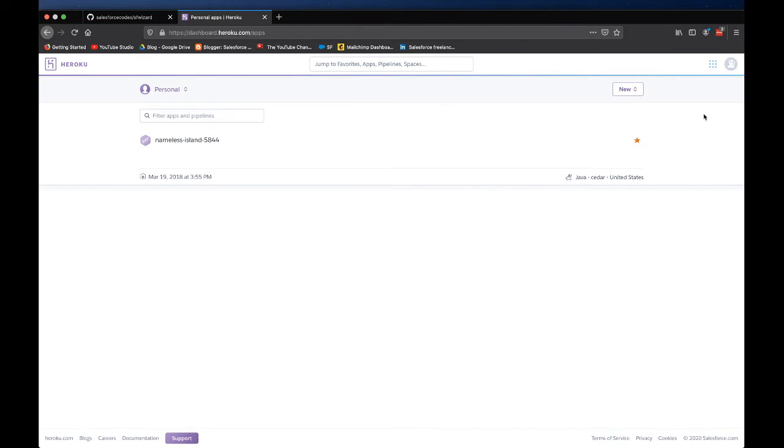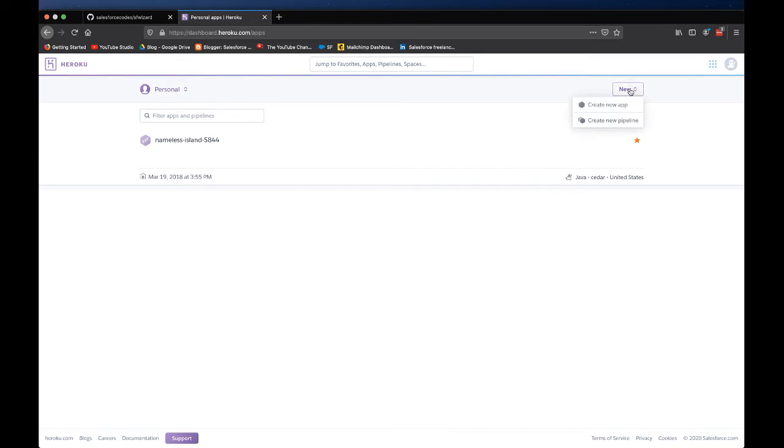The next step is to go to Heroku and create a Heroku app. Since I already have a Heroku account I didn't have to register one. Otherwise it might ask you to register right here instead of directly taking you to the dashboard. Just fill in your name, email, all those things and it will let you complete the registration.